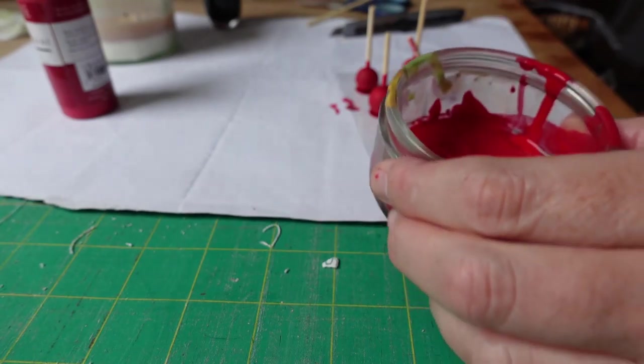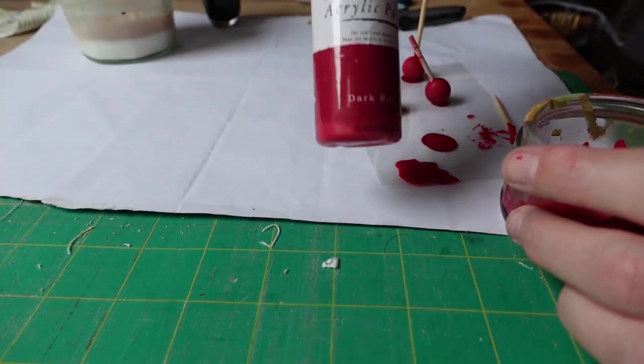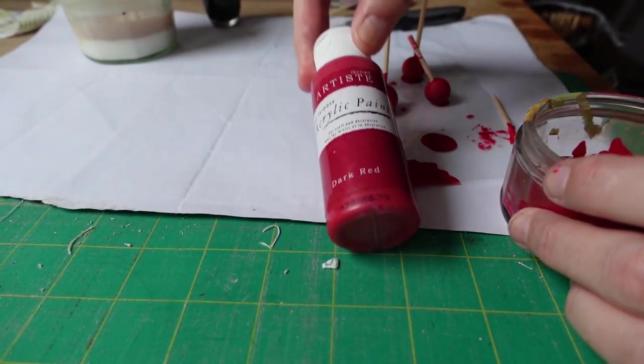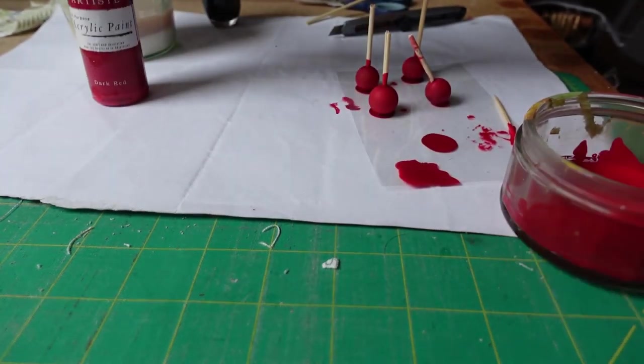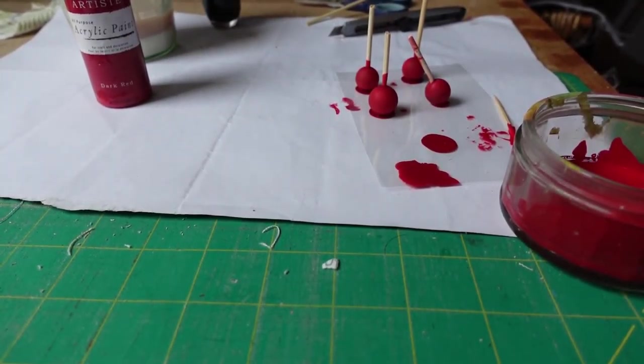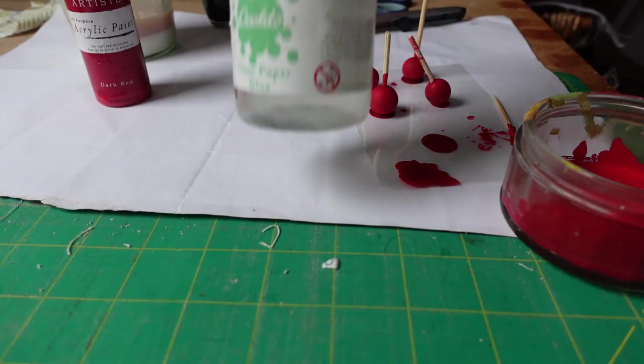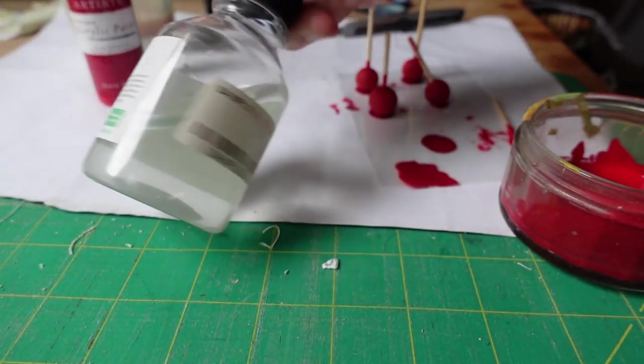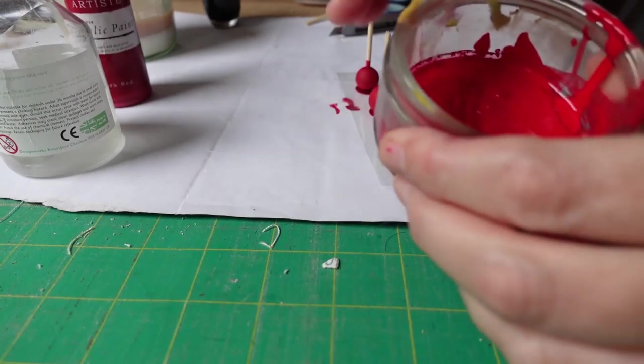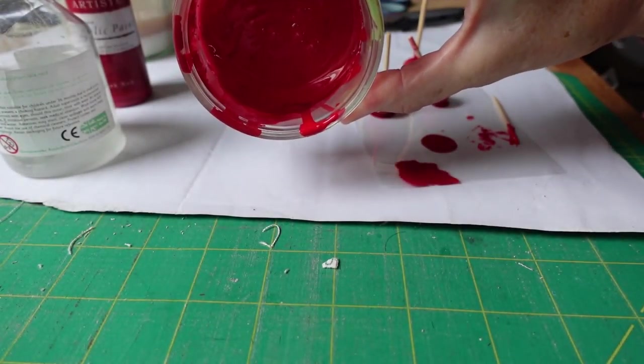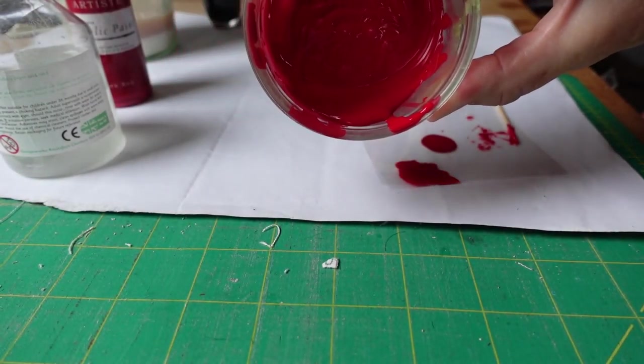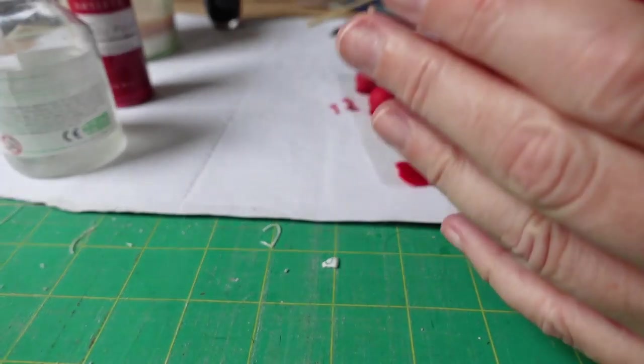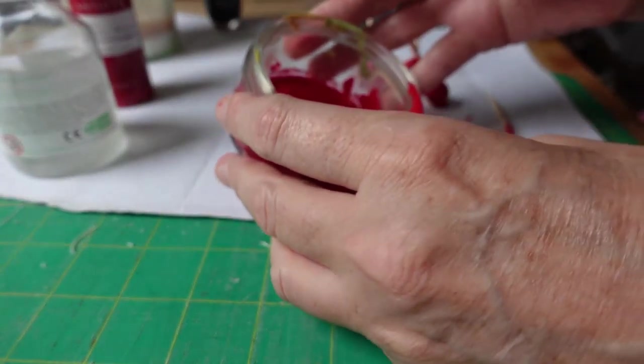And then take an emery board and file that down until there's no little bits on it at all. And then what I've done in here is I've got some red acrylic paint, you can see that one there, and I've got a clear glue, just an ordinary clear glue. And I've put about half and half into the container, mix them together.